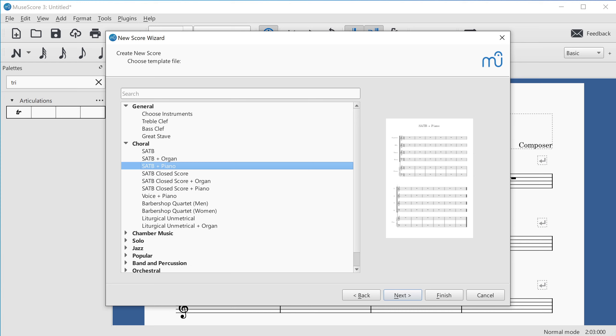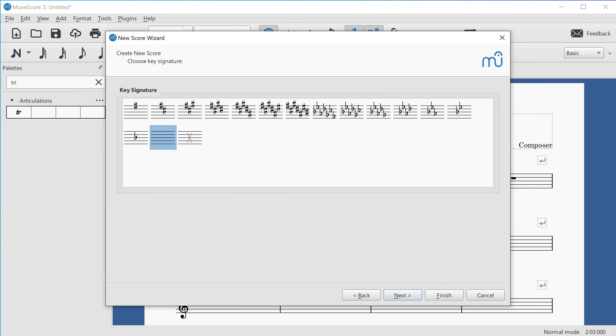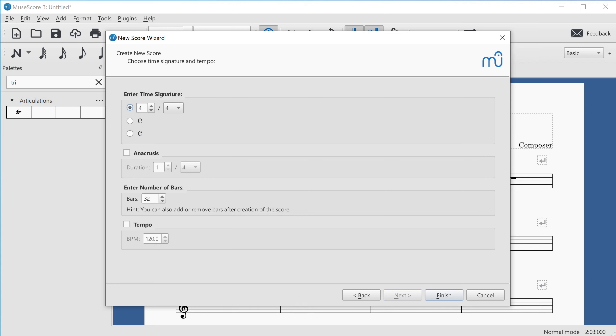When you've found a template you want, press Alt+N to move to the next page, which lets you pick a key signature using tab and arrow keys. The following page allows you to choose a time signature — entering a numerical time signature such as 4/4 or 6/8. The final page lets you add an anacrusis (pickup measure), choose the number of bars, and add a tempo marking. These are standard radio buttons and dropdowns, and when done you tab to the Finish button or press Alt+F to create the new score.